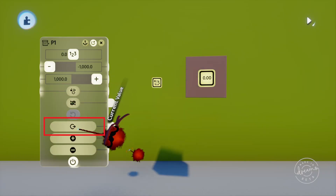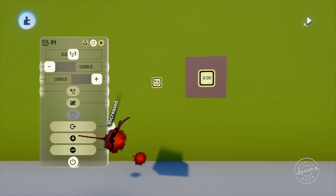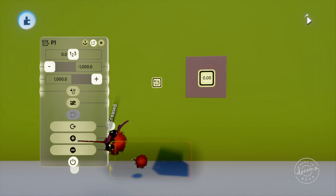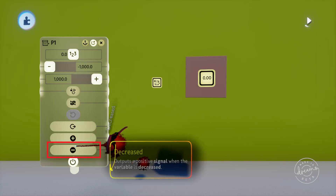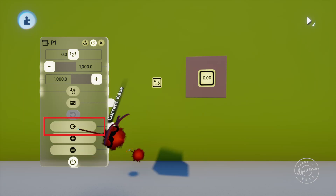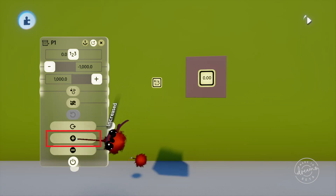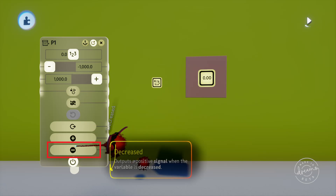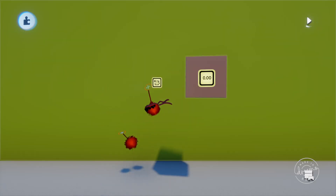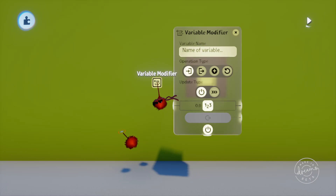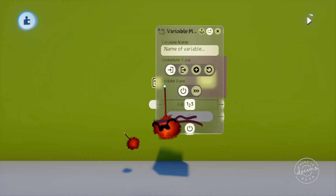Towards the bottom we've just got the current value, value increased, and value decreased outputs, which will output the signal based on what the value of the variable currently is and whether the value is increasing or decreasing. I'll take you through an example so you can see it all in action just after we go through the variable modifier.